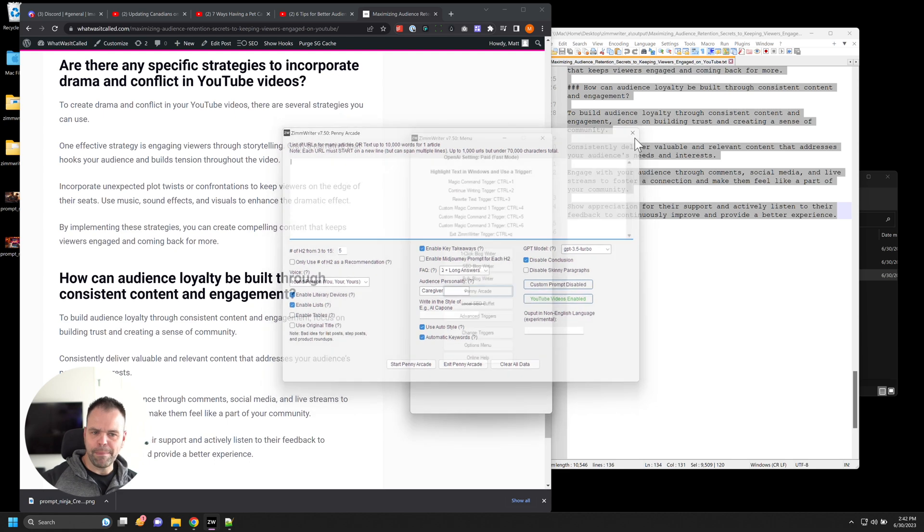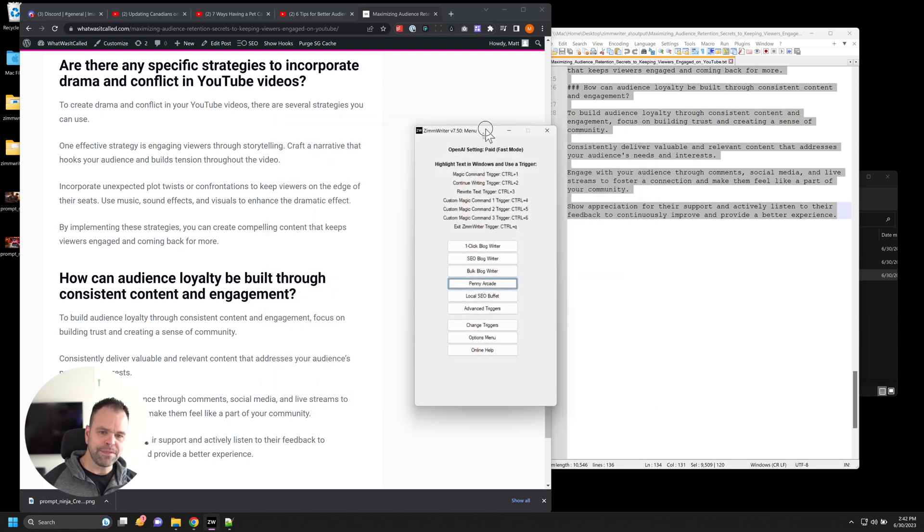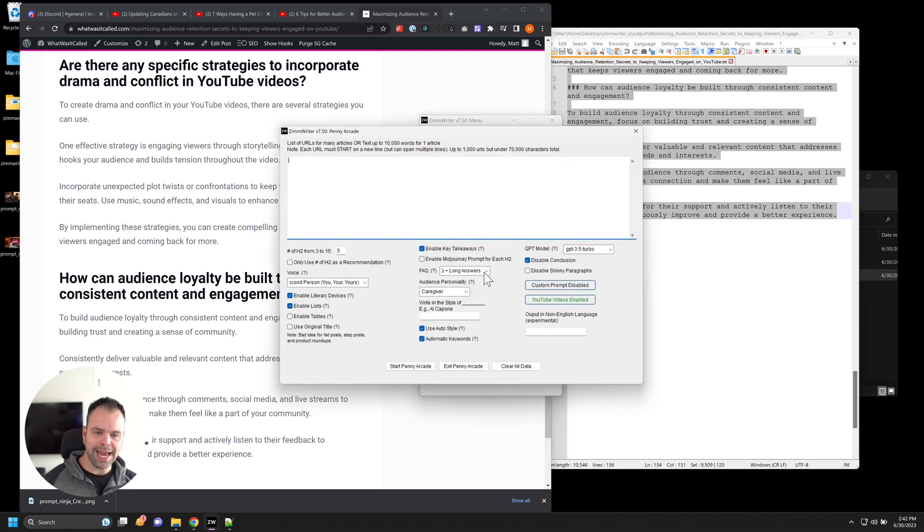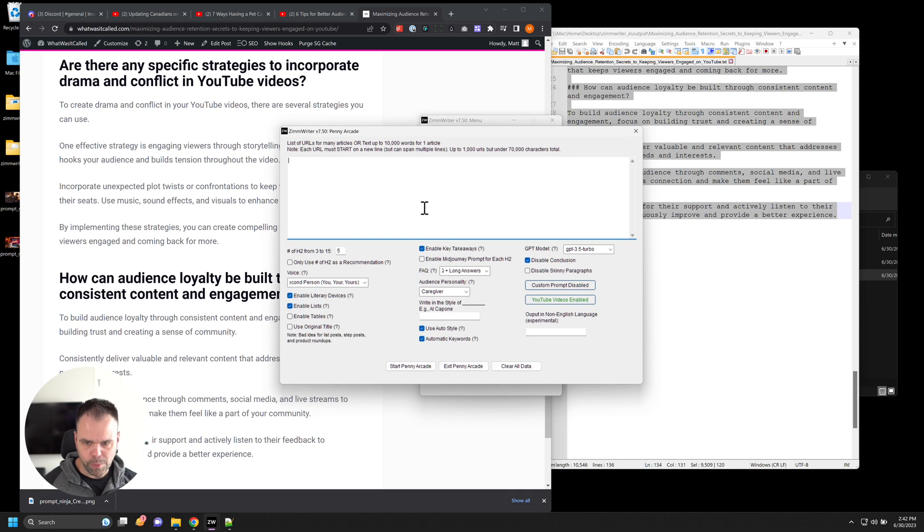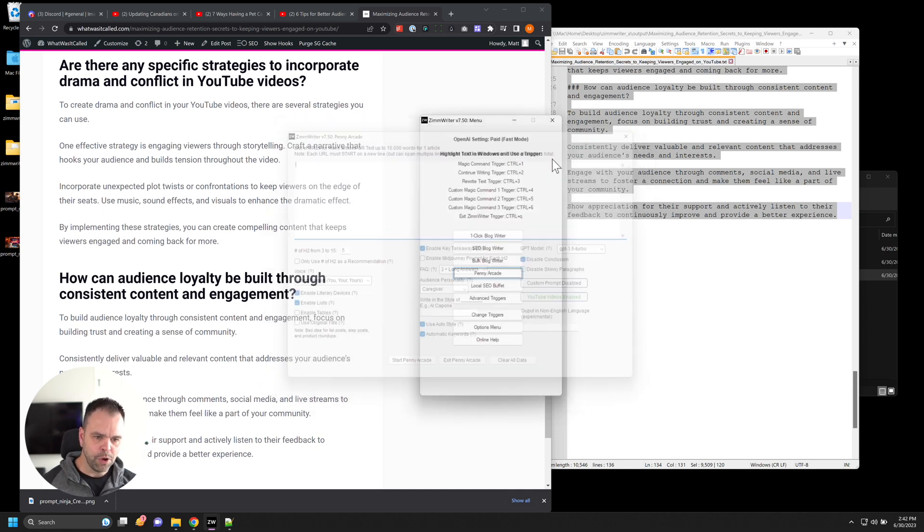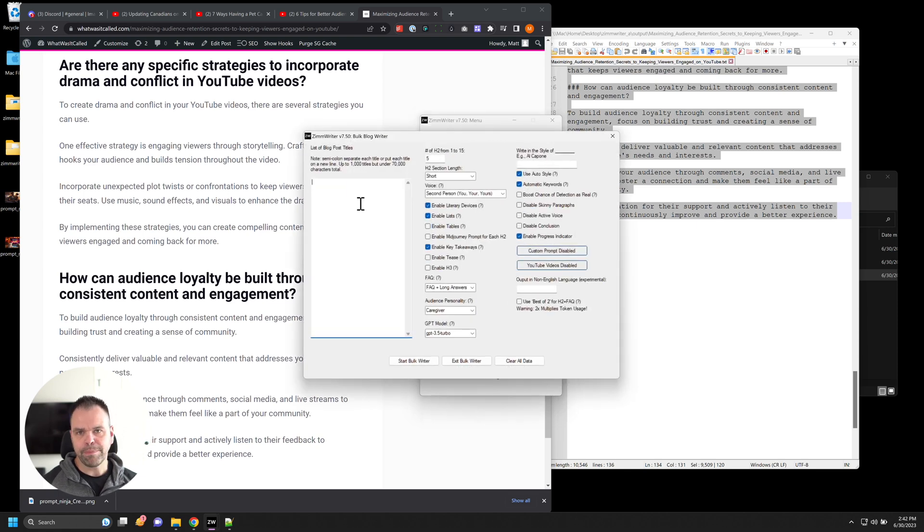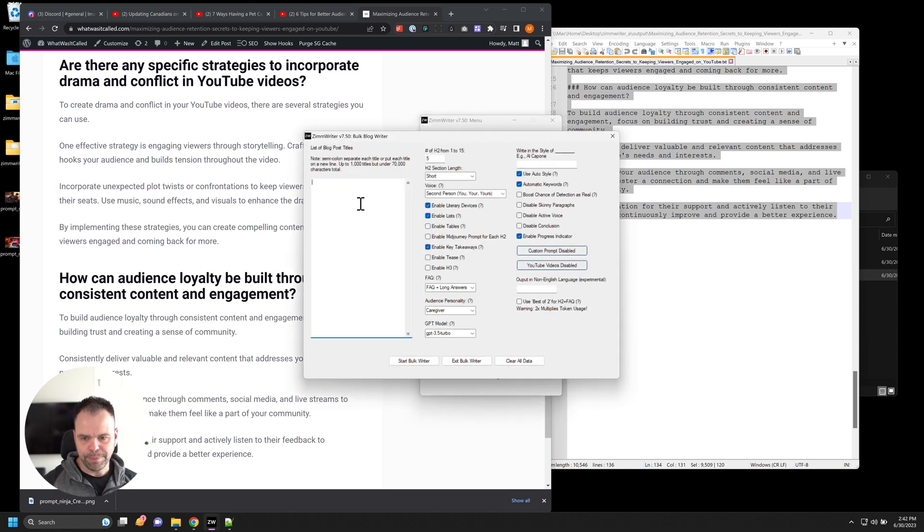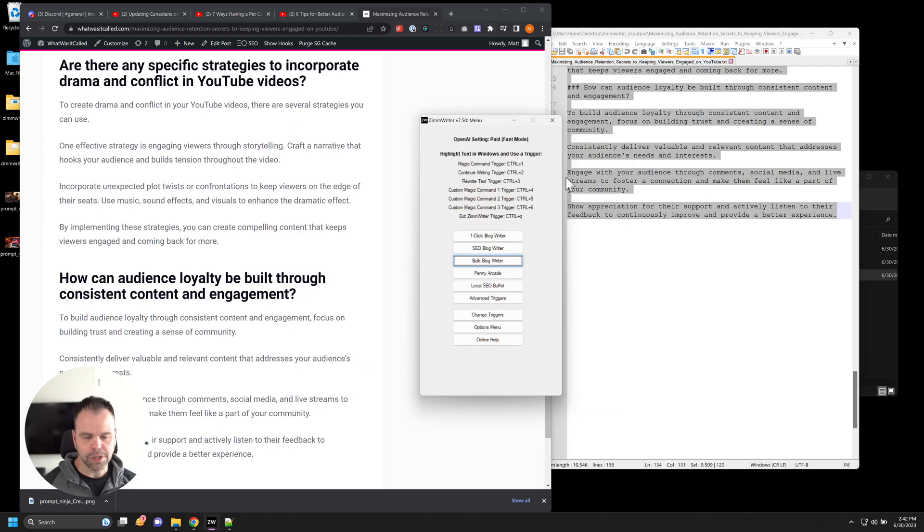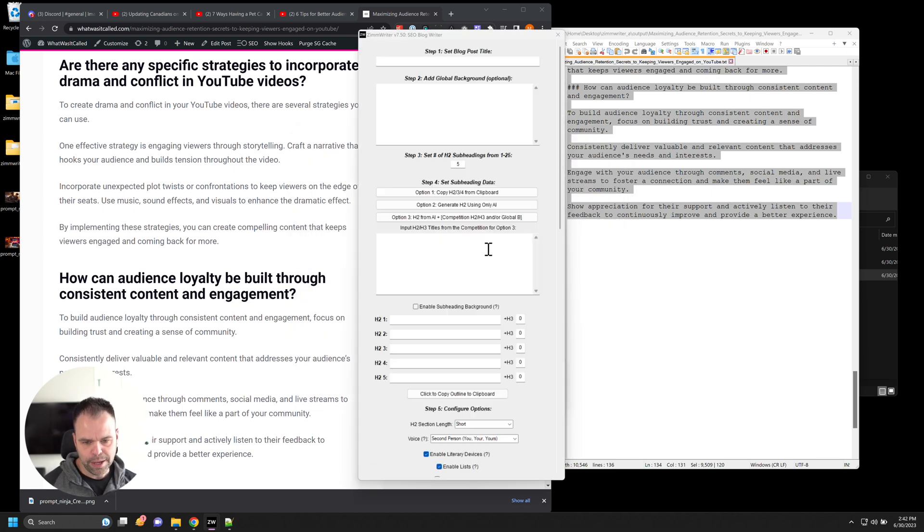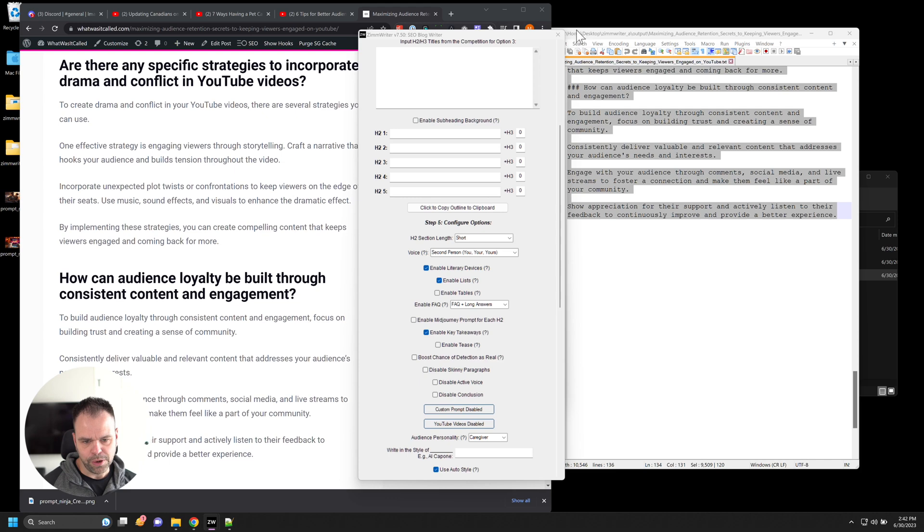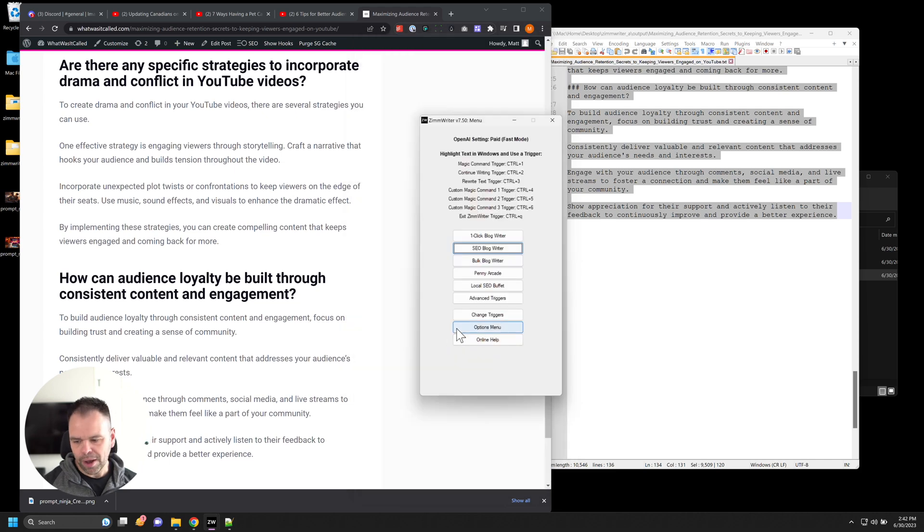And there's a myriad of other features inside of ZimWriter. You can use the penny arcade, not just for YouTube URLs. You can put normal URLs and do the exact same thing. Rewrite the content on those normal URLs. There's a bulk blog generator. You can put up to a thousand blog post titles in here and then generate up to a thousand articles. Also with those YouTube videos incorporated, there's also an SEO writer, all kinds of things you can do with ZimWriter. So I hope this showed you another way to generate amazing content using the power of AI.